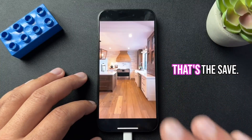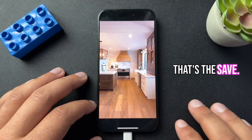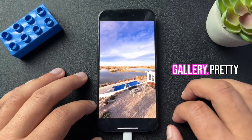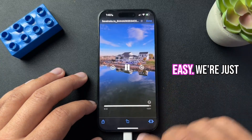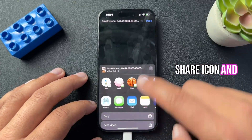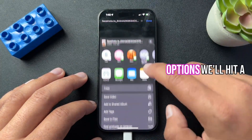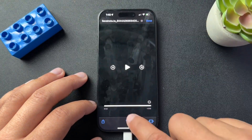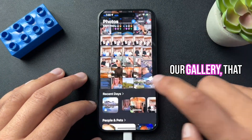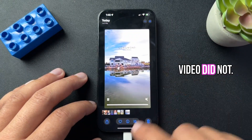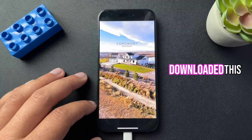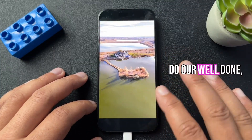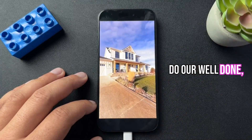Now to save this to our gallery, pretty easy. We're just going to hit the share icon, and then inside the options, we'll hit save video. If we go to our gallery, that video should now be there. We've now downloaded this video from Instagram and saved it to our phone outside of the downloads folder.